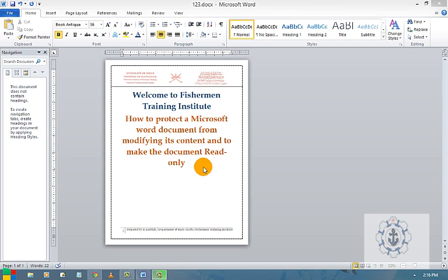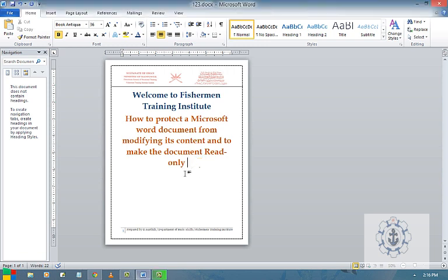For example, you may have your document, somebody may open your document and they can do the changes as they like. And if you want to protect that one, how to protect your document from modification and how to make your document read-only, we are going to see in this session.